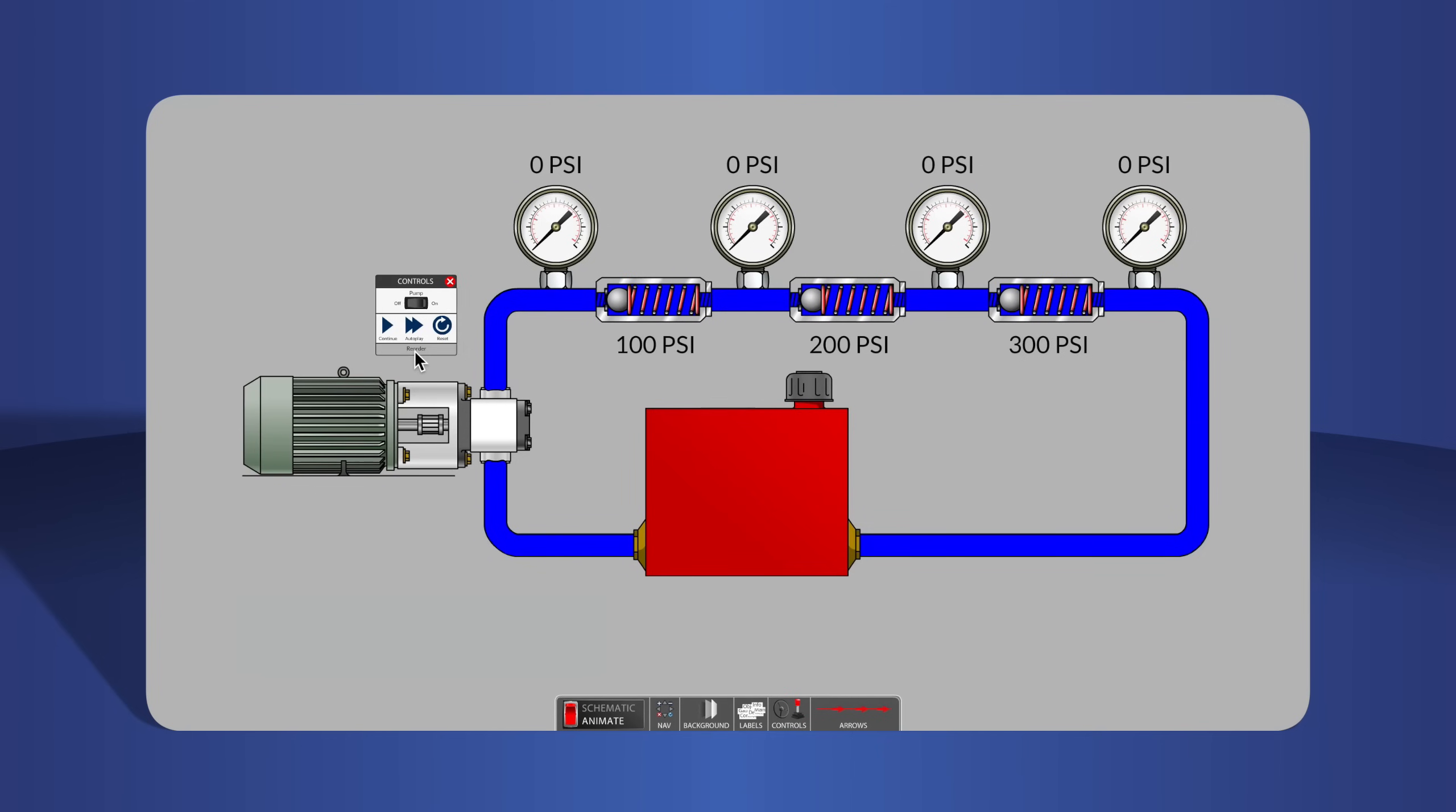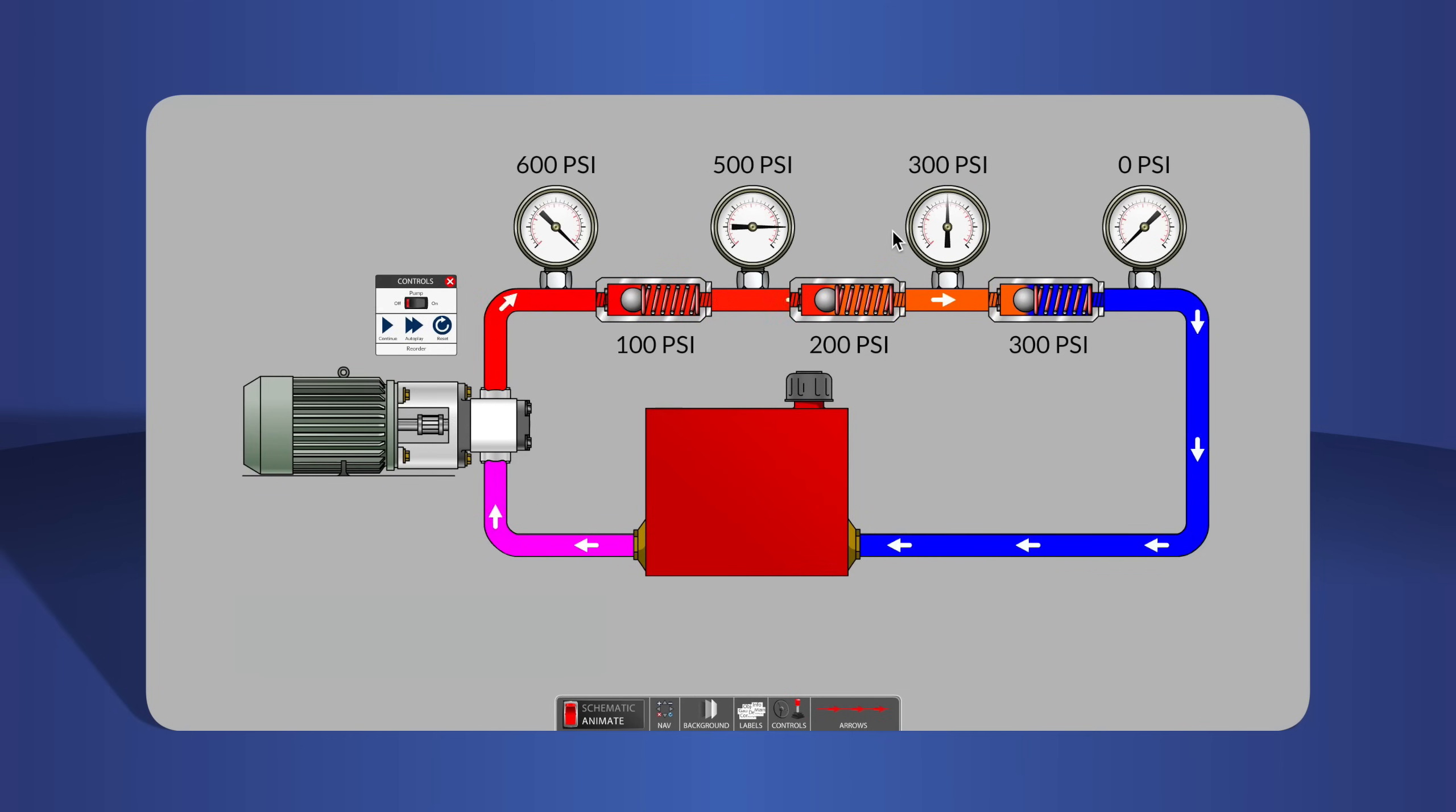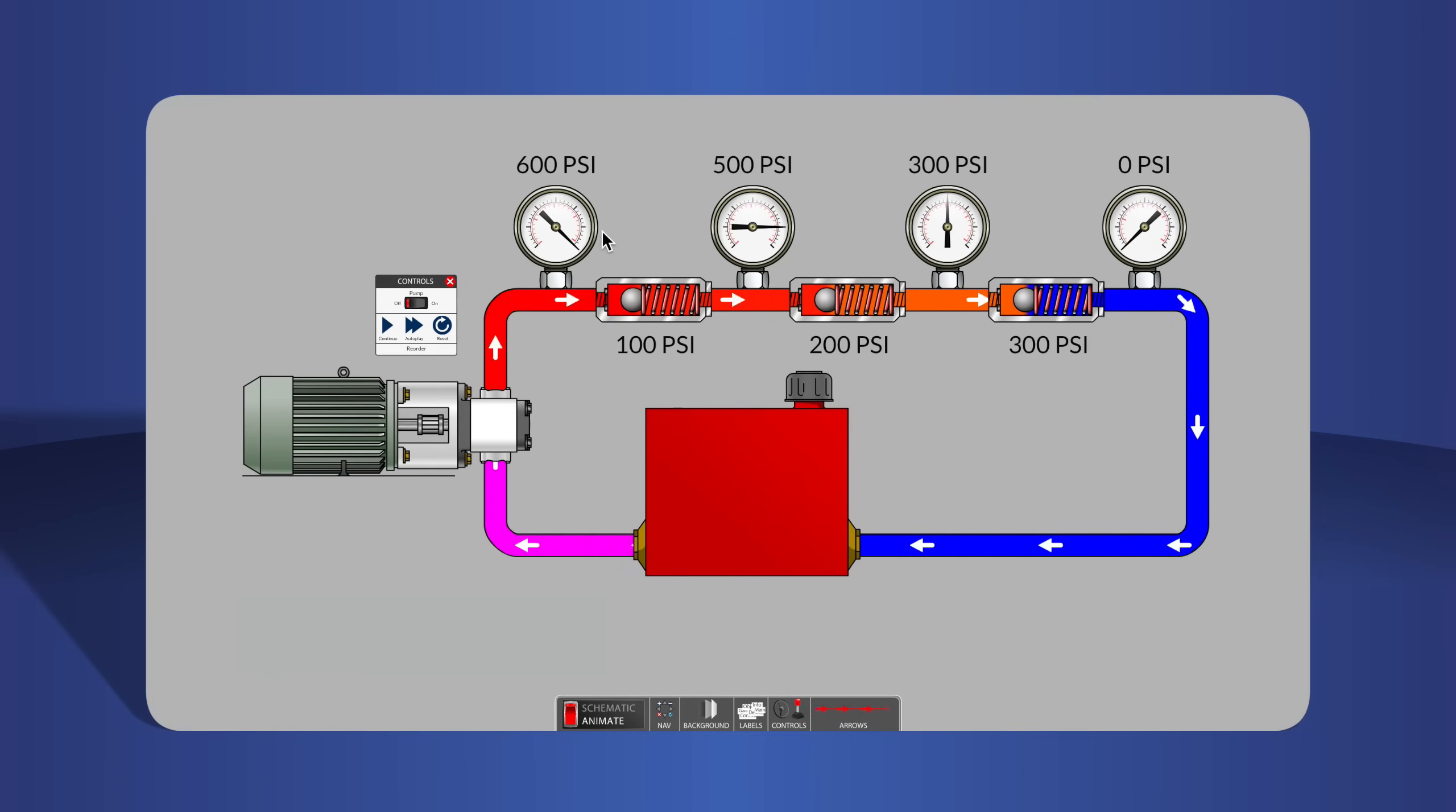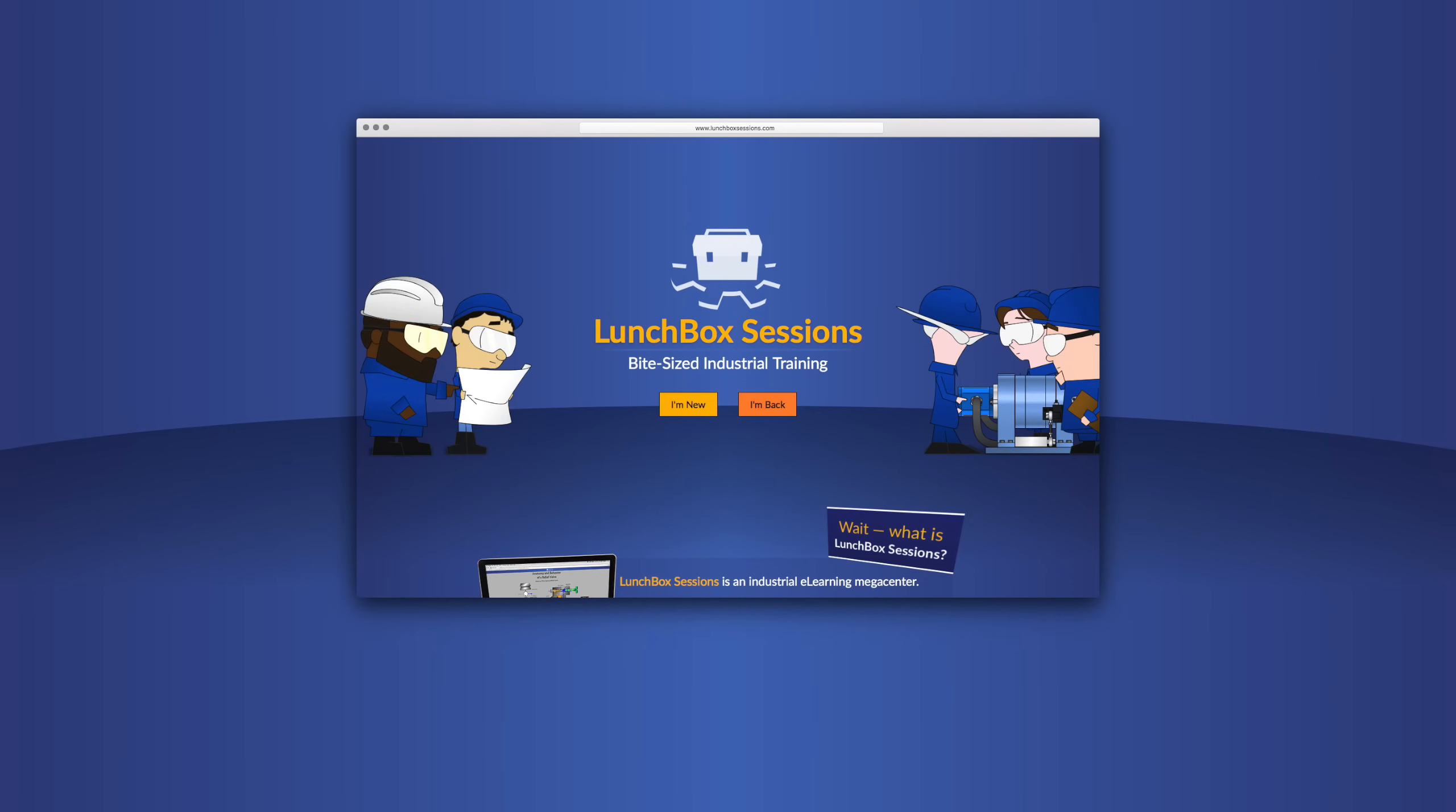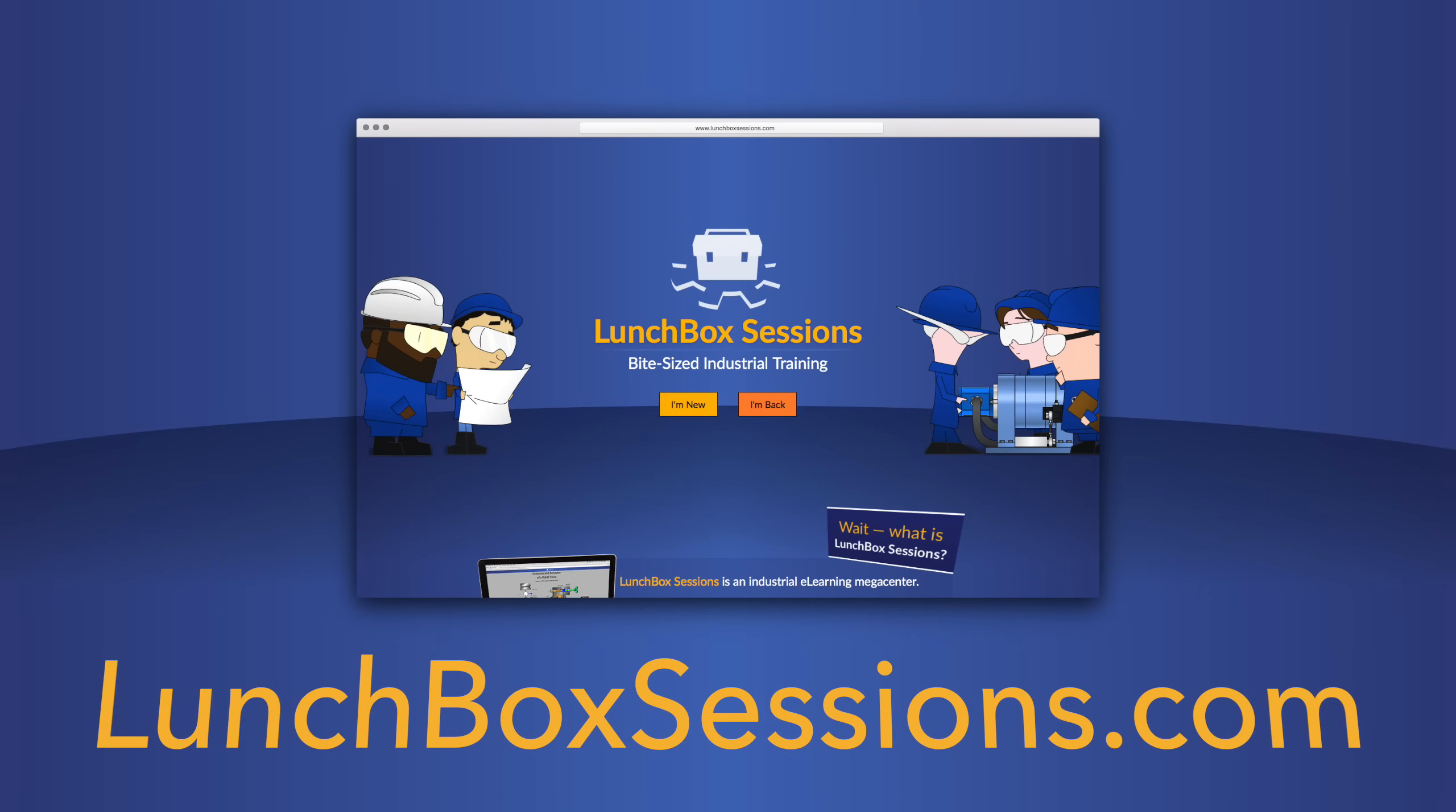We have hundreds of interactive resources like this live schematic so you can try out your wild ideas without blowing anything up. Get started at lunchboxsessions.com